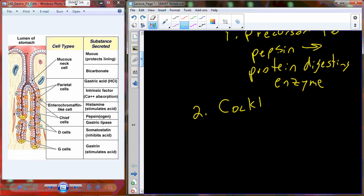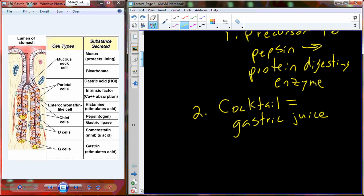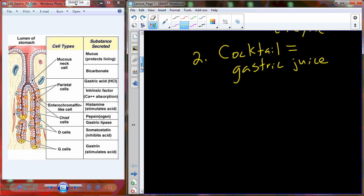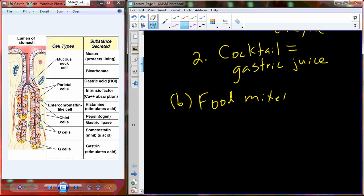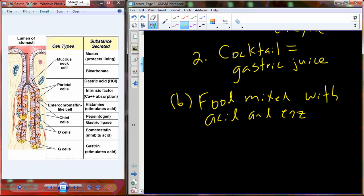Collectively, all of these secretions mix together into a cocktail known as gastric juice. This gastric juice is released from the gastric pits into the lumen of the stomach. As it's released, the food you consume is mixed with the gastric juice — particularly the acid and enzyme components.